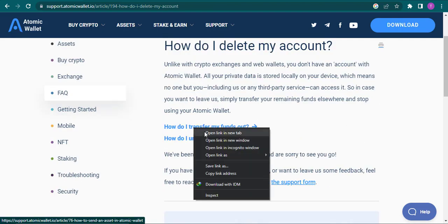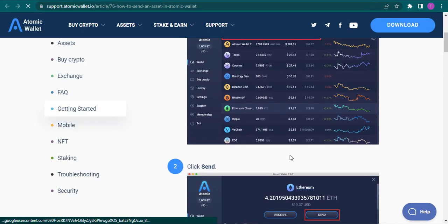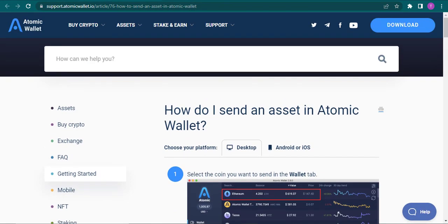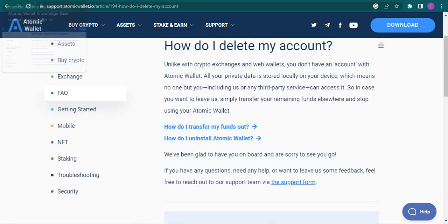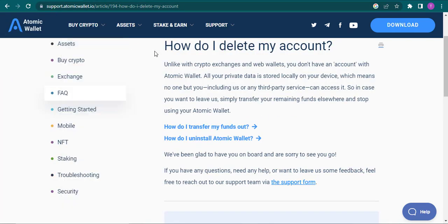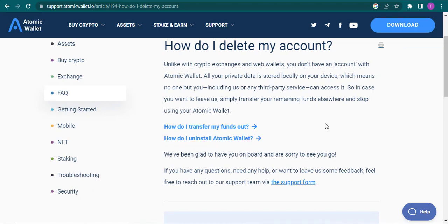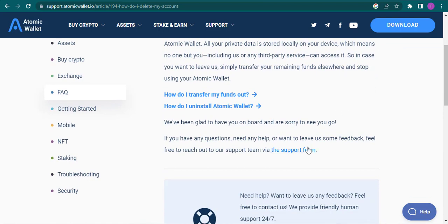If you want to learn how you can transfer it, you can just click on this article 'How do I transfer my funds out' and you can take a look at this article. If you have any questions related to this, you can also contact their support team.